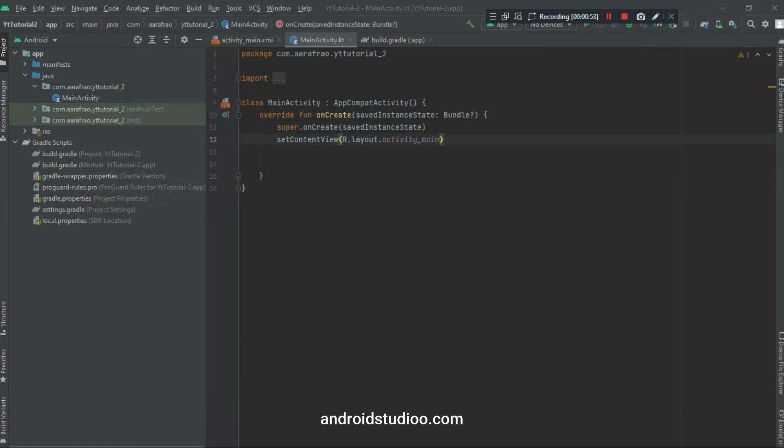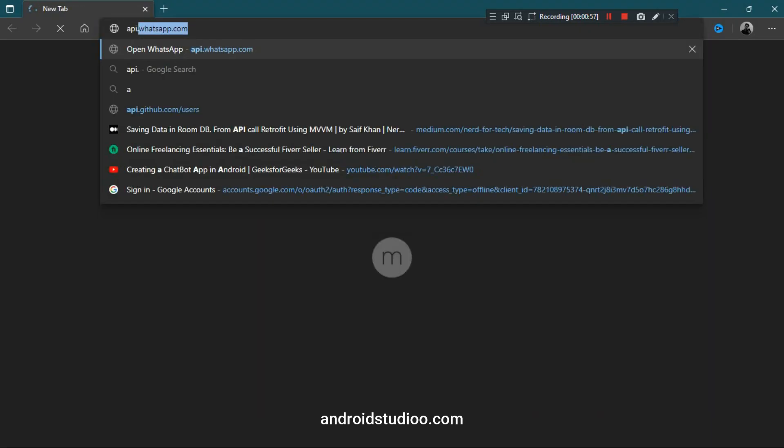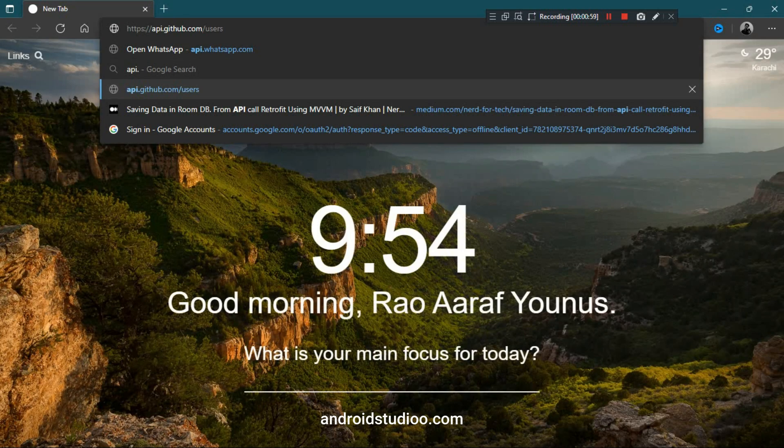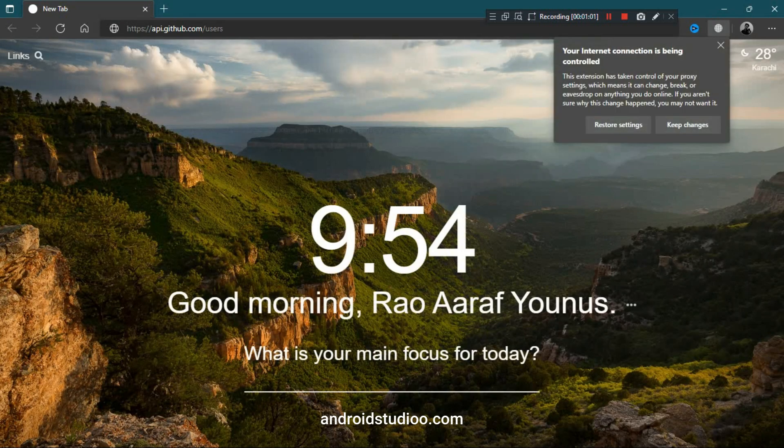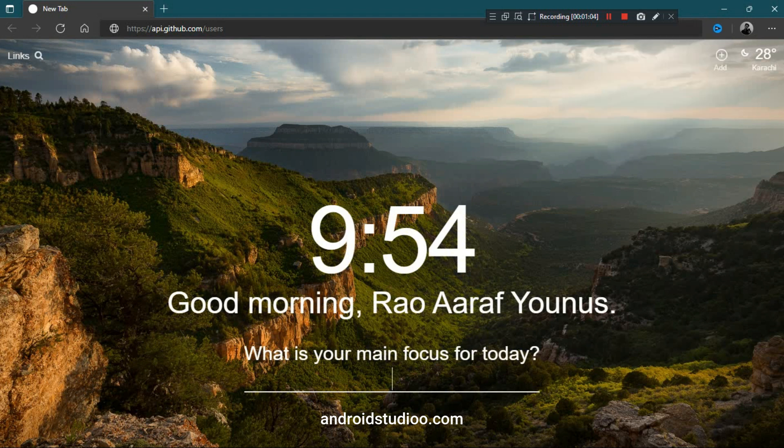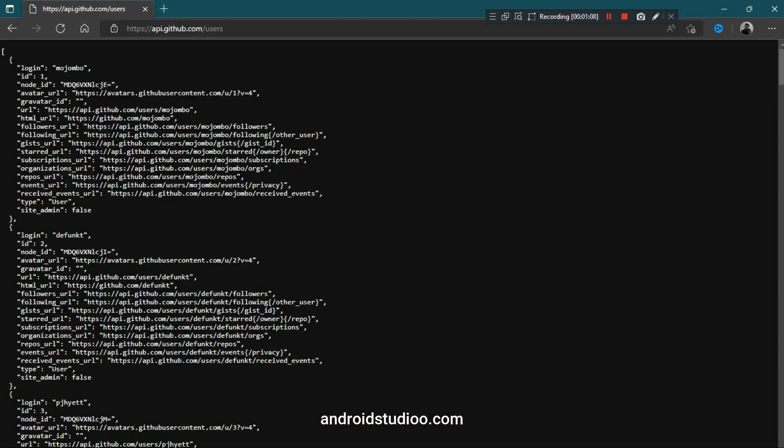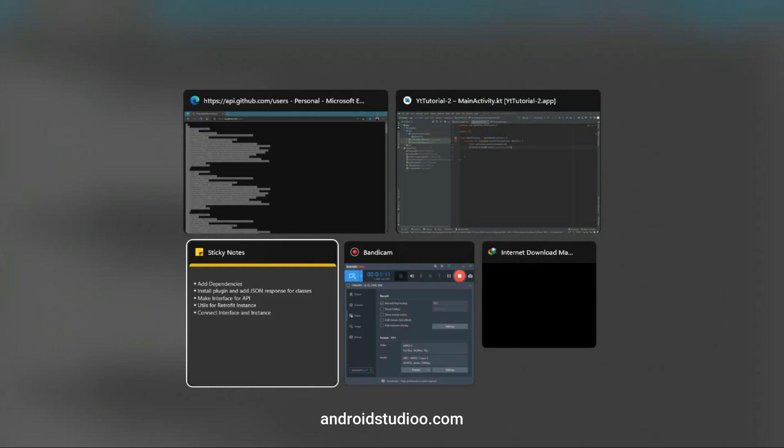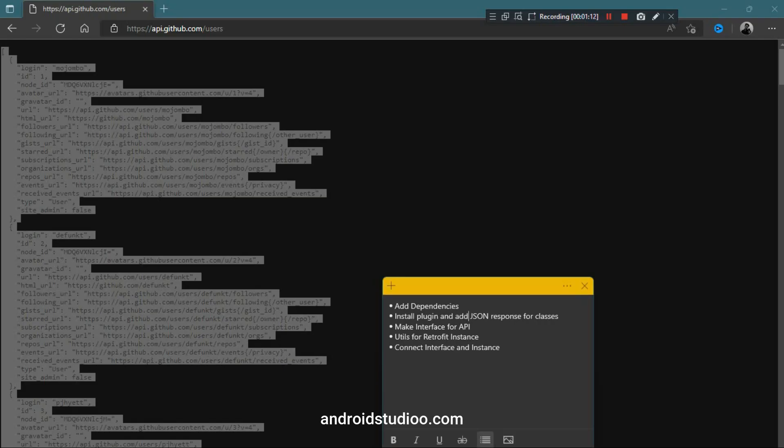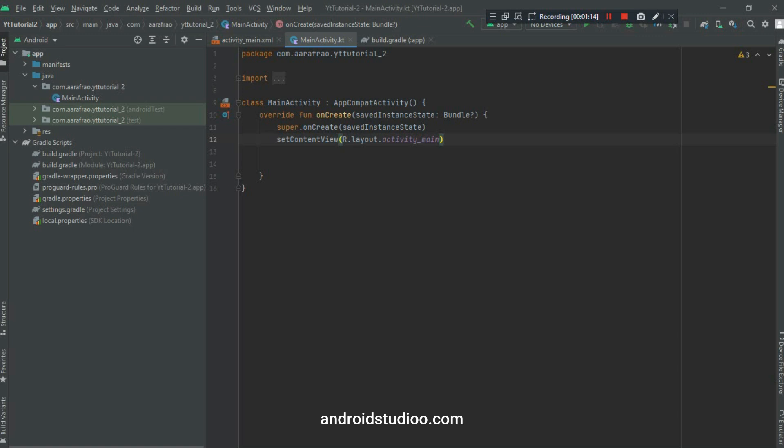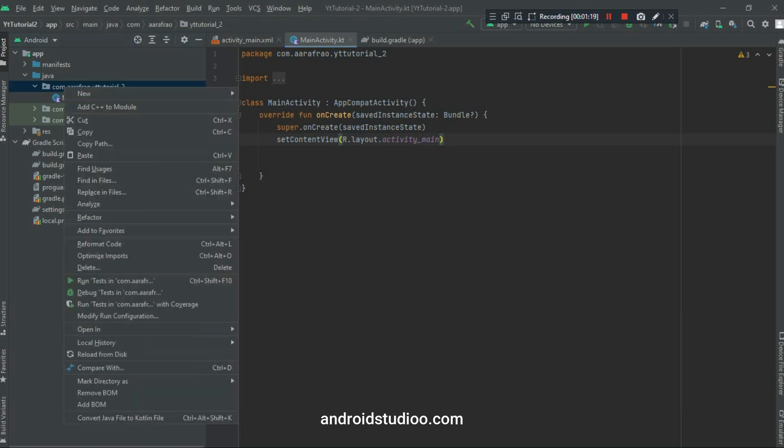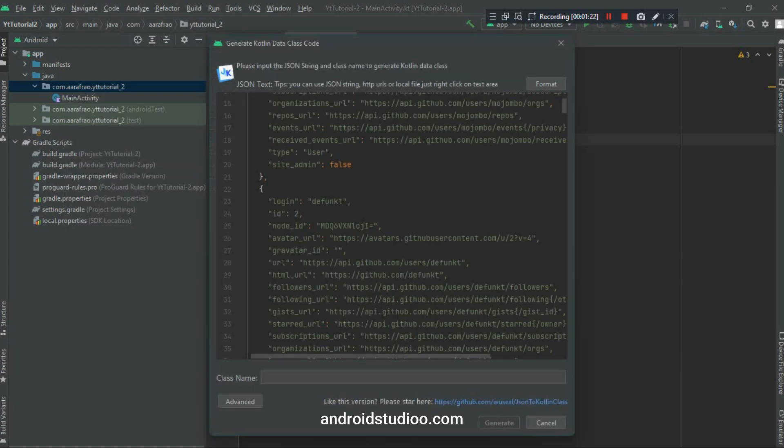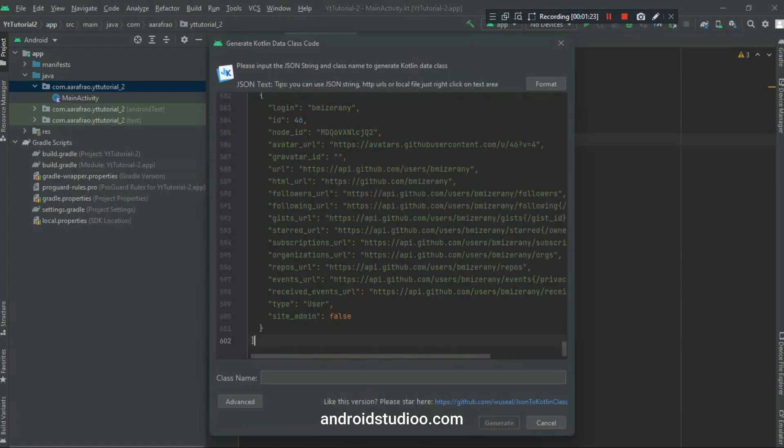Step number 3 is to go to your API. Mine is api.github.com/users. And yes, it's working. So copy this response and go back to your Android Studio project. Right click on the project, right click New, and JSON to Kotlin converter. I'm giving the name here which is Users, and click Generate.